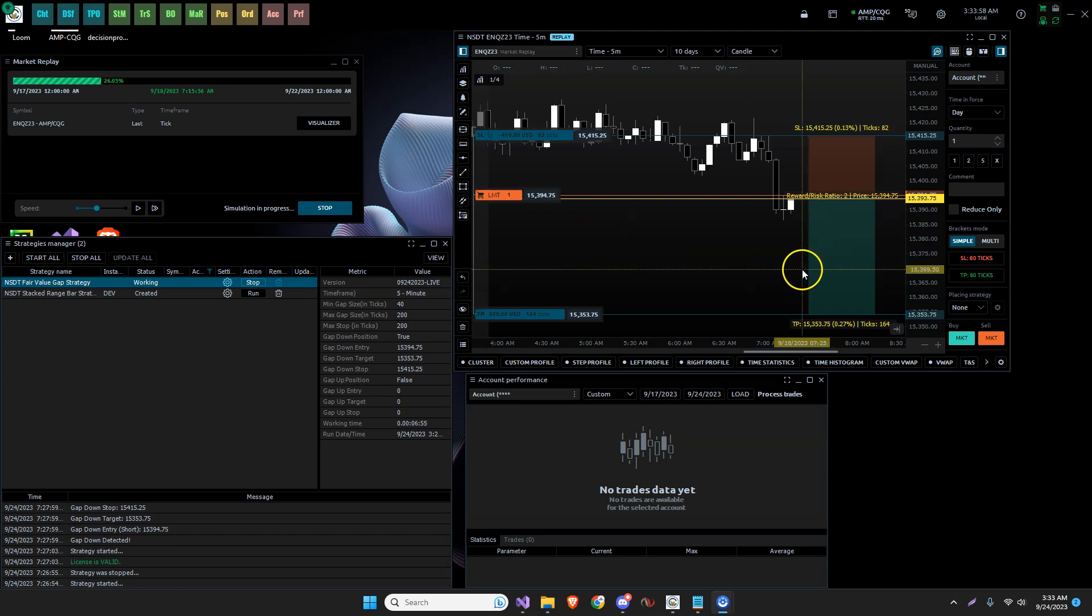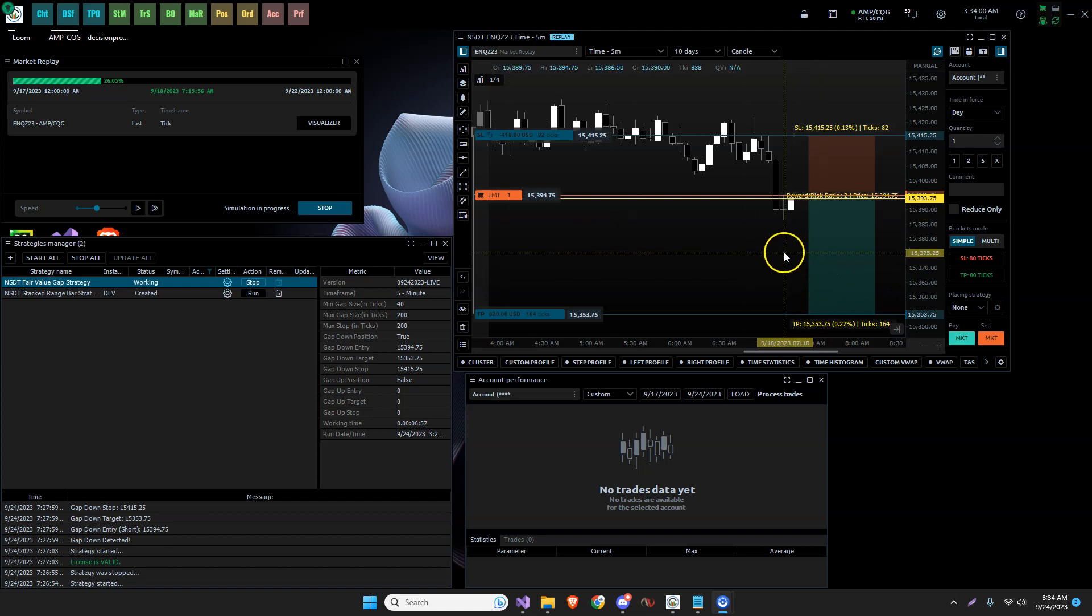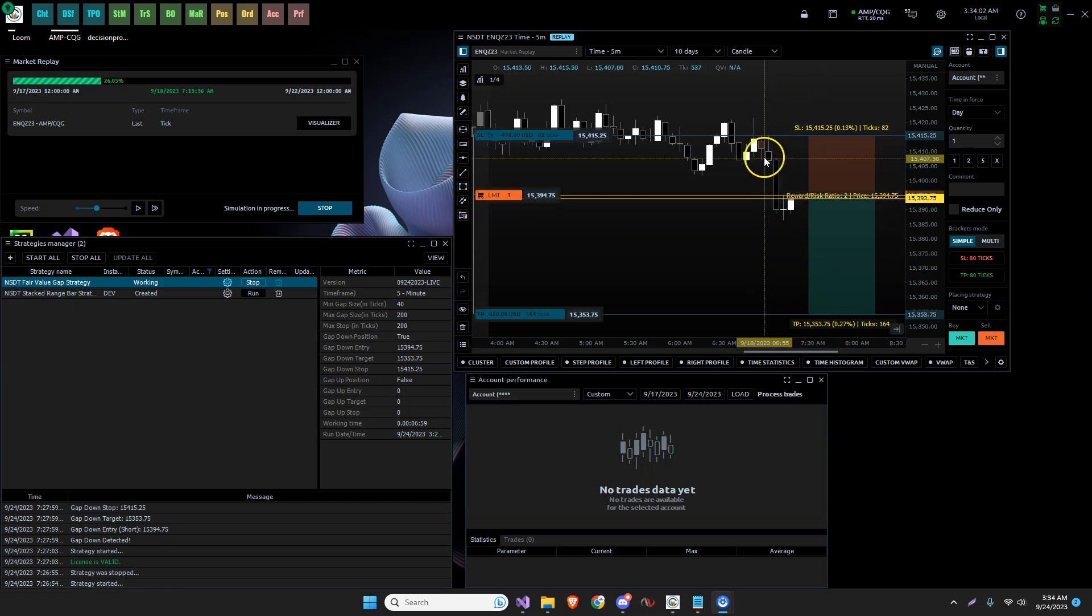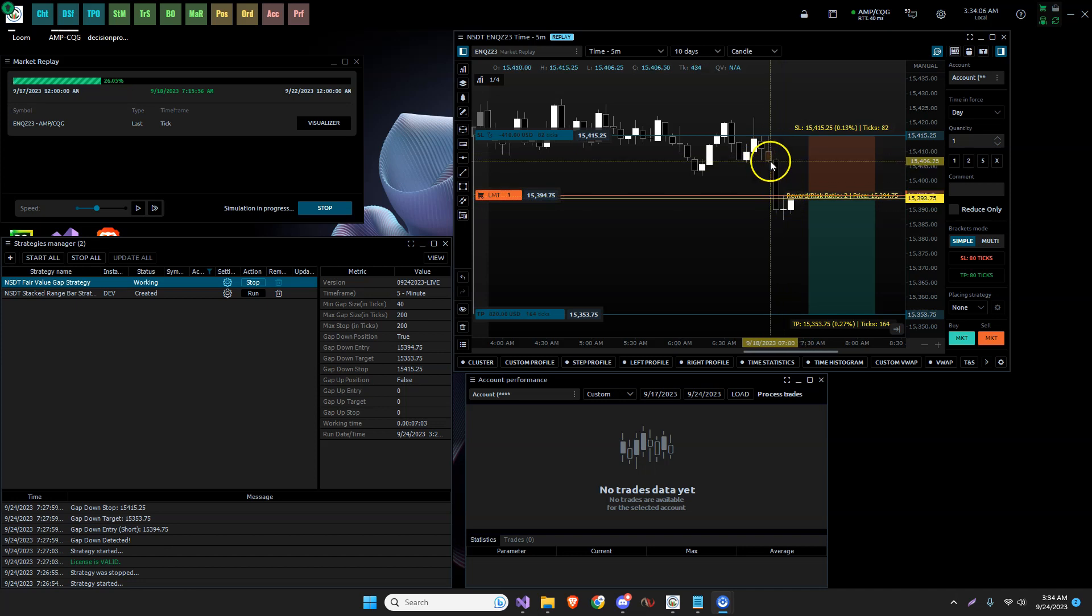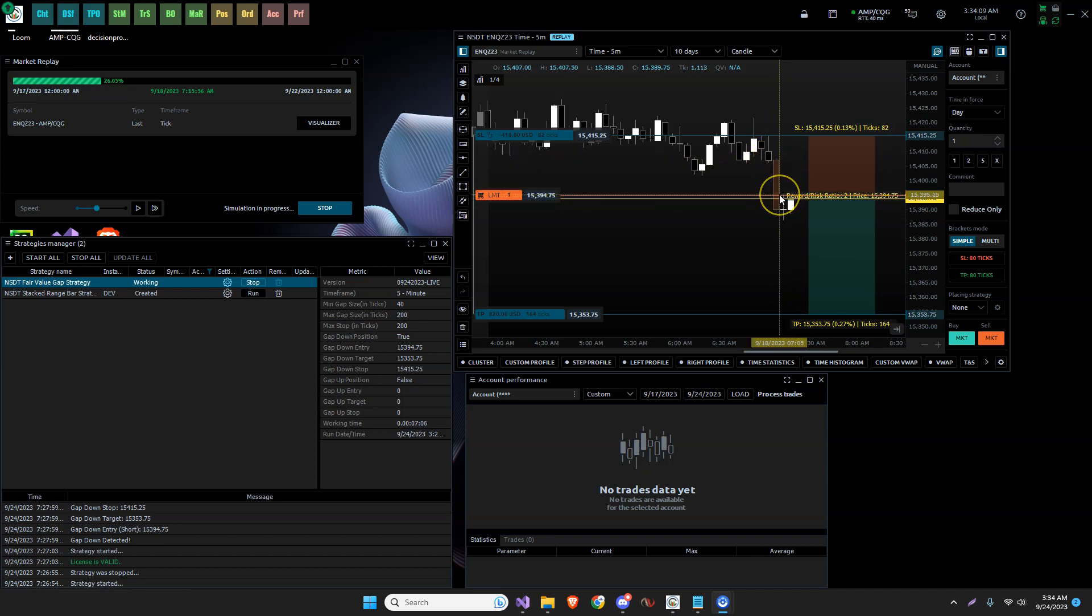So looking at the fair value gap, the structure was correct. We have three candles, one, two, three, and we have the gap between candle one and candle three. This happens to be a gap down.